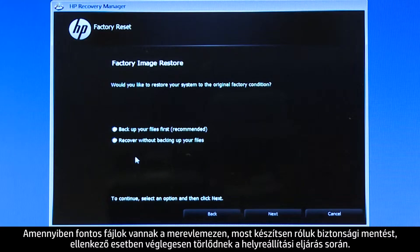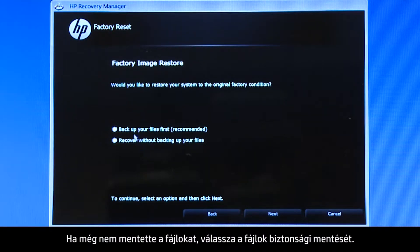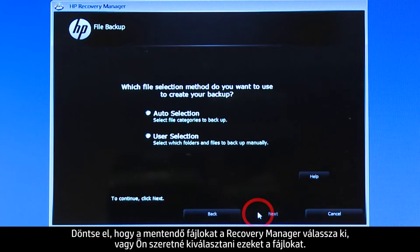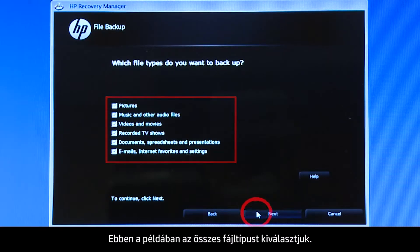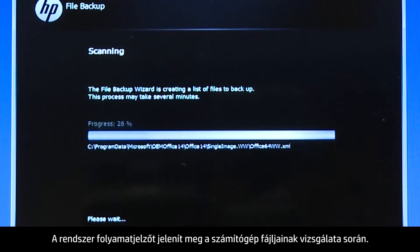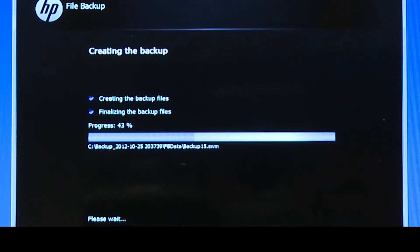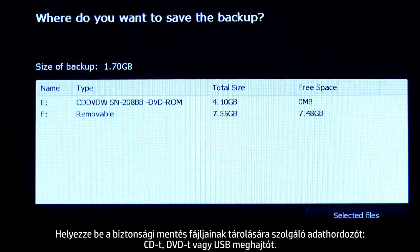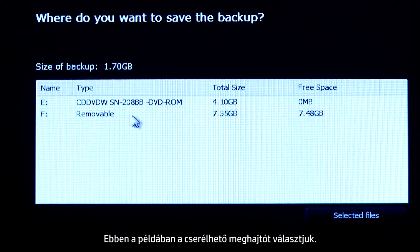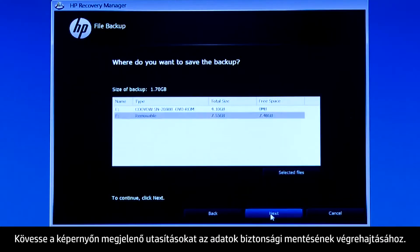If you have any important files on the hard drive, you must back them up at this point, or they will be permanently destroyed by the recovery process. If you have not yet saved your files, select Backup your files first. Choose whether you want the Recovery Manager to select the files to be backed up, or whether you want to select the files yourself. Select the types of files you want to back up — for this example, we will select all the file types. The system shows a progress bar as it scans your computer files. Insert the media that will store your backup files, either a CD or DVD, or a USB drive. For this example, we will select the removable drive. Follow the on-screen instructions to finish backing up your data.